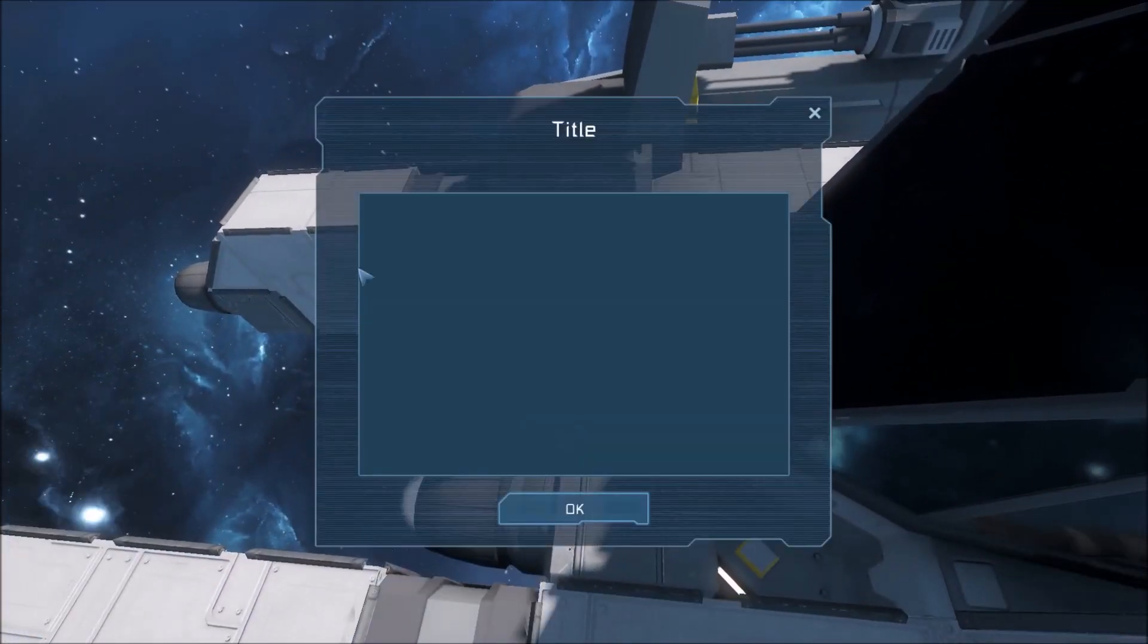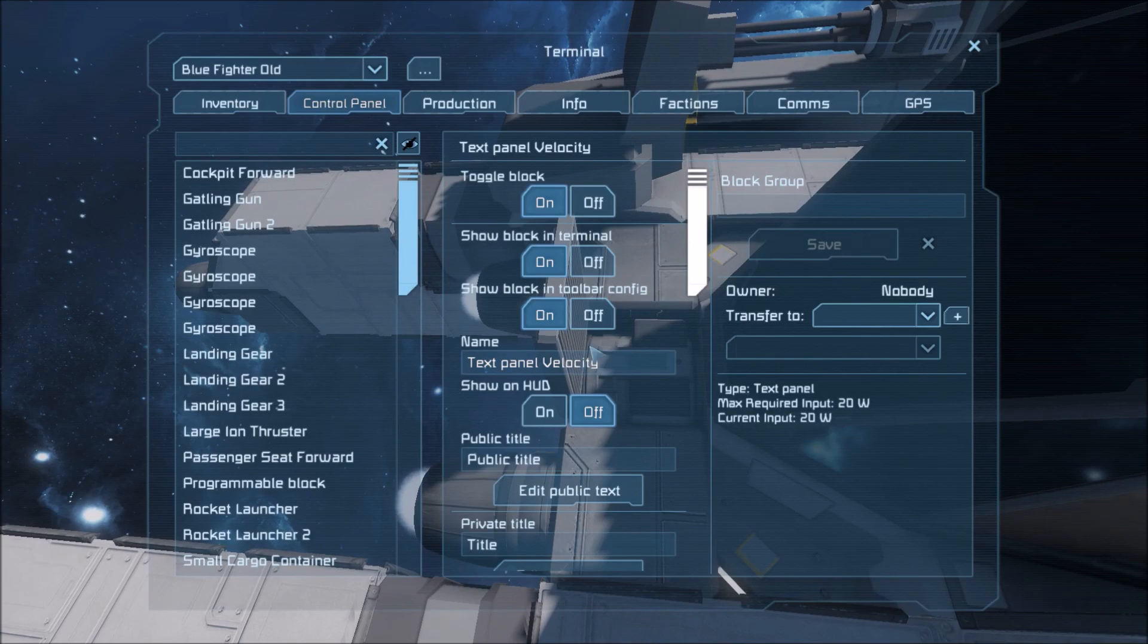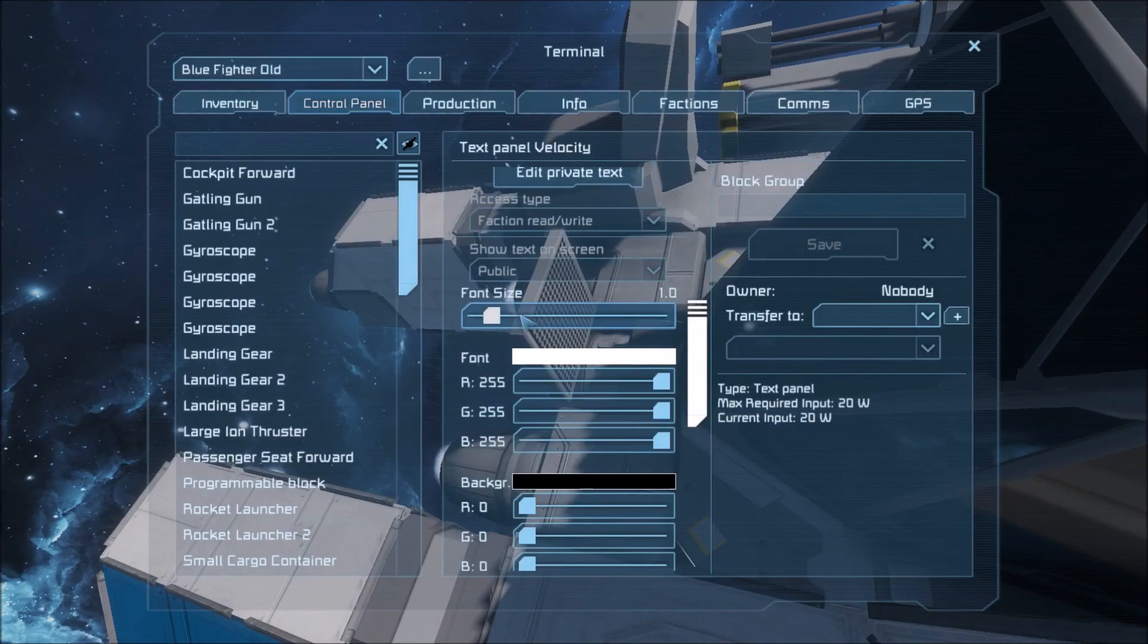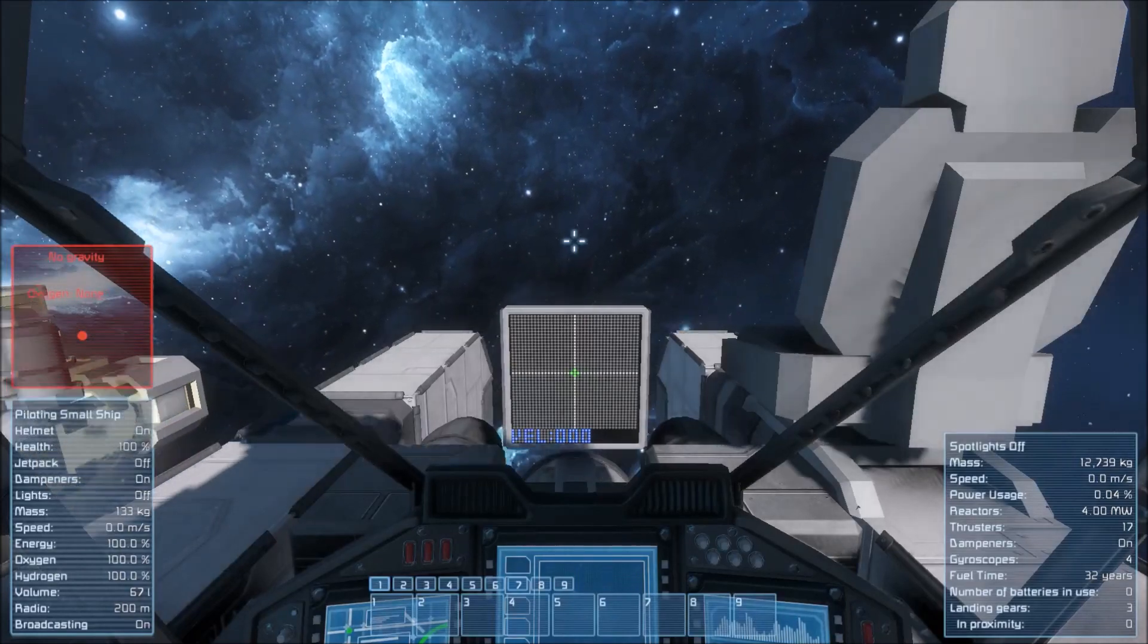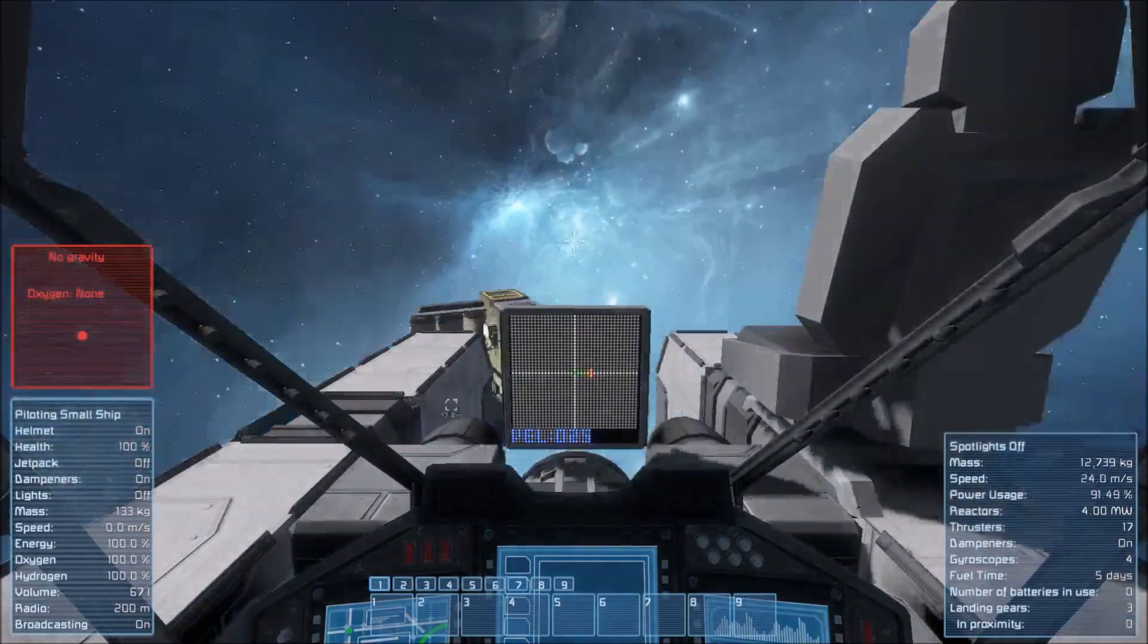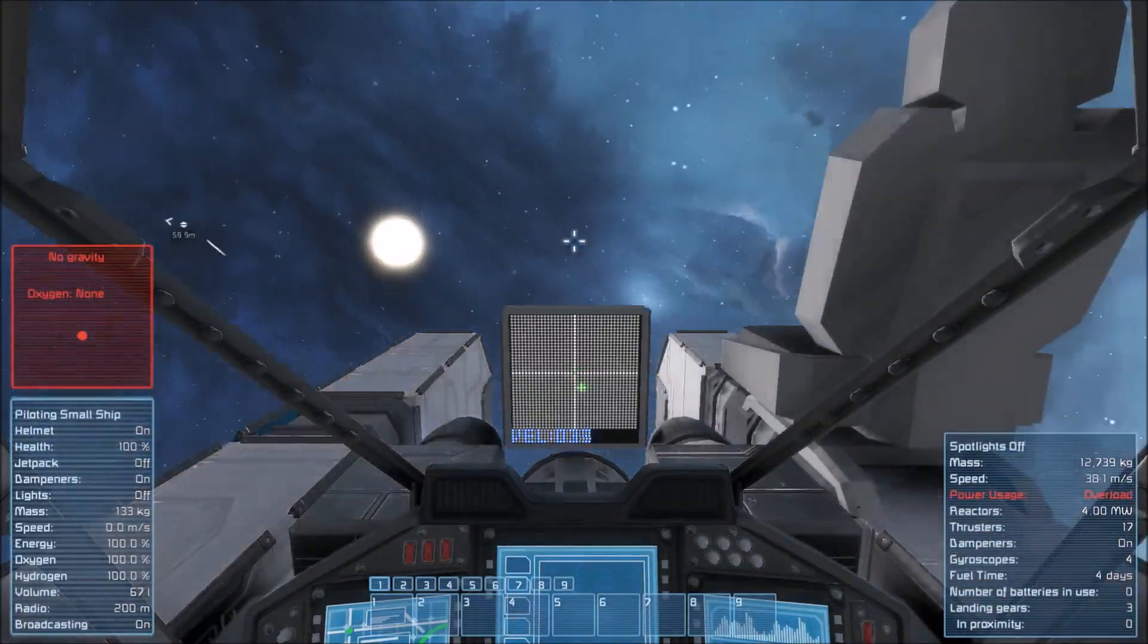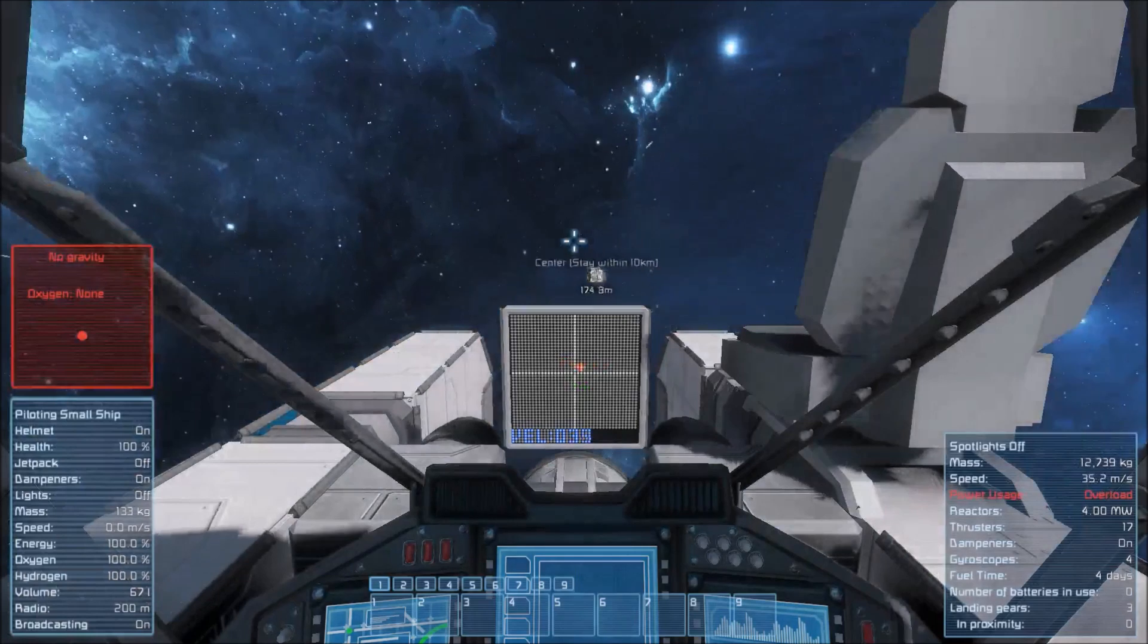And the last thing we need to do is we need to change the name of this text panel to add the word velocity somewhere in its name. Like that. And we need to change the text size. The optimal text size is default 0.4. If we look right there. Once we start moving around you'll see that our velocity indicator is fully functioning.